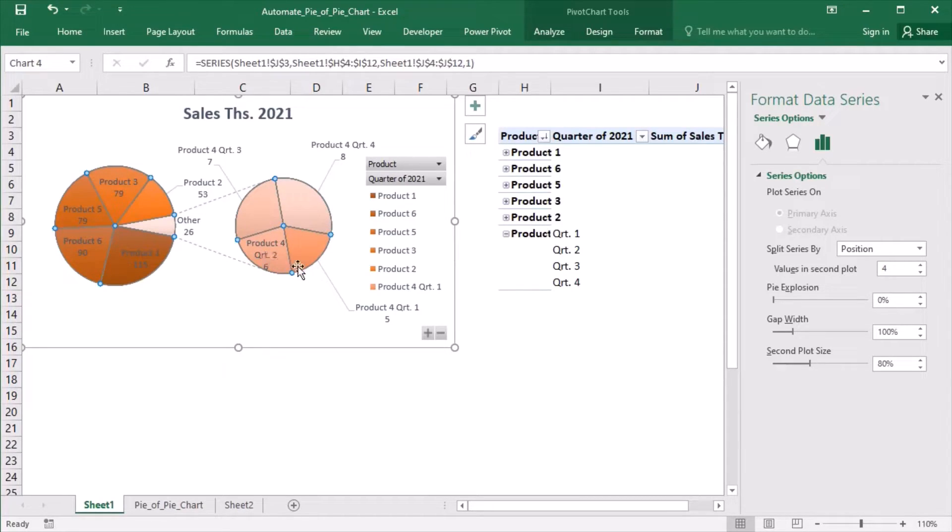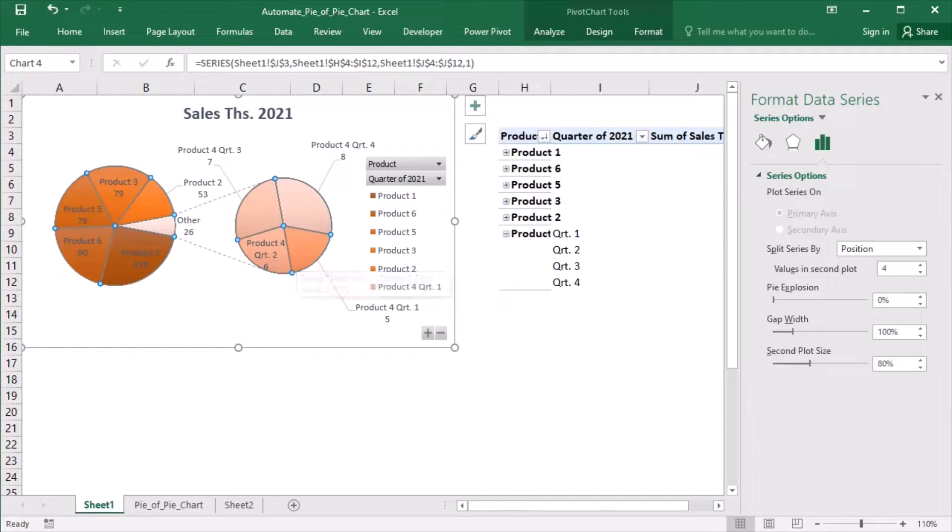Also, I would like the second plot to resize itself automatically. In order to achieve this, I will need some Visual Basic for Applications.